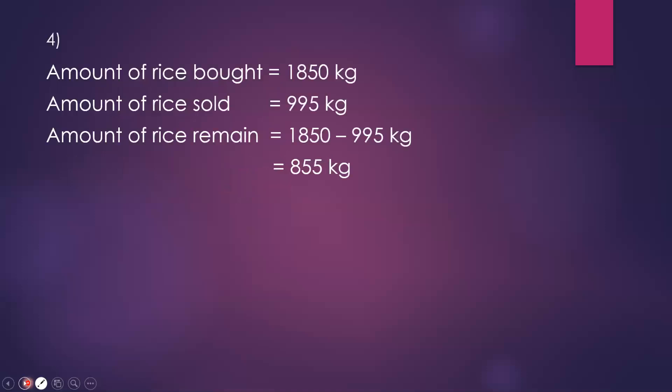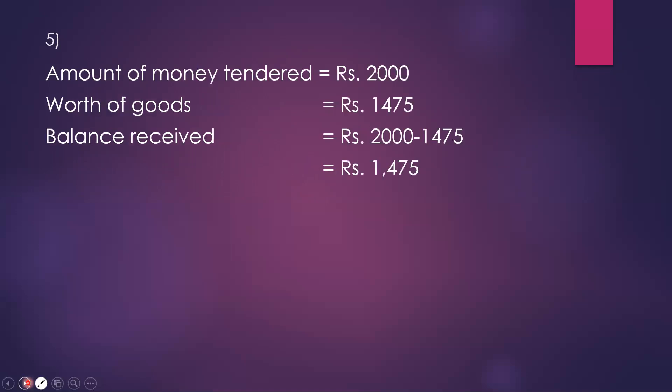Next question. 1,850 kilogram rice was brought to the shop. 995 kilograms were sold on the same day itself. What is the remaining quantity of rice in the shop? 1,850 minus 995 kilograms equals 855 kilograms remaining.